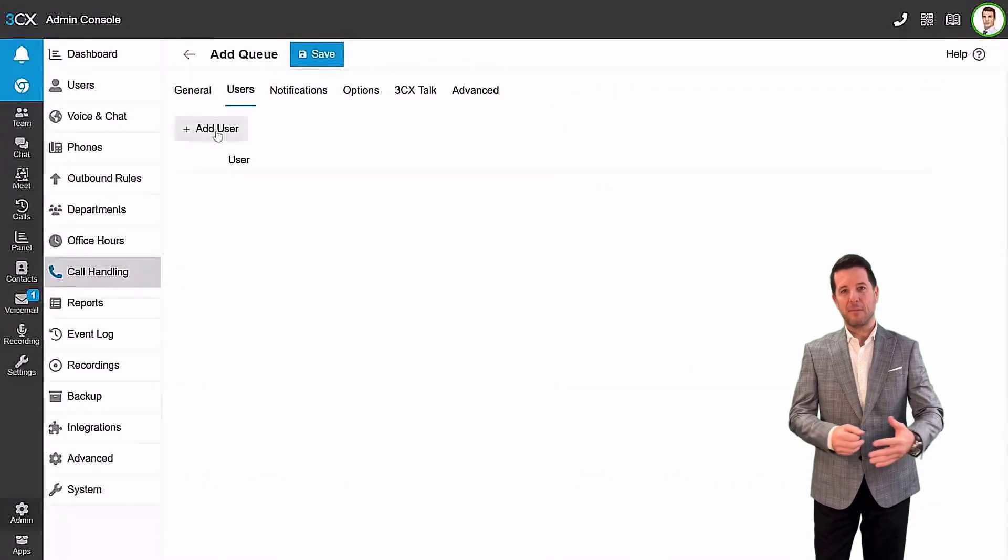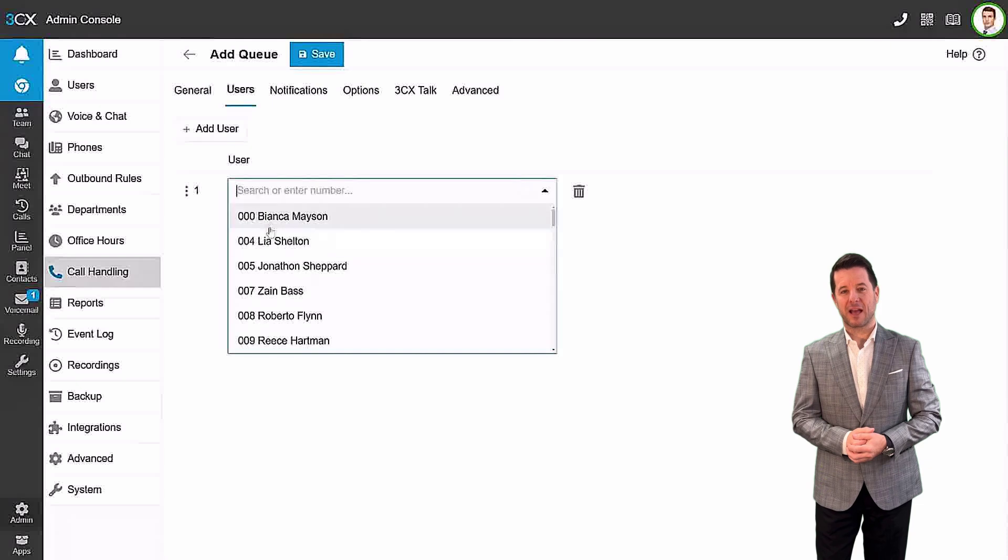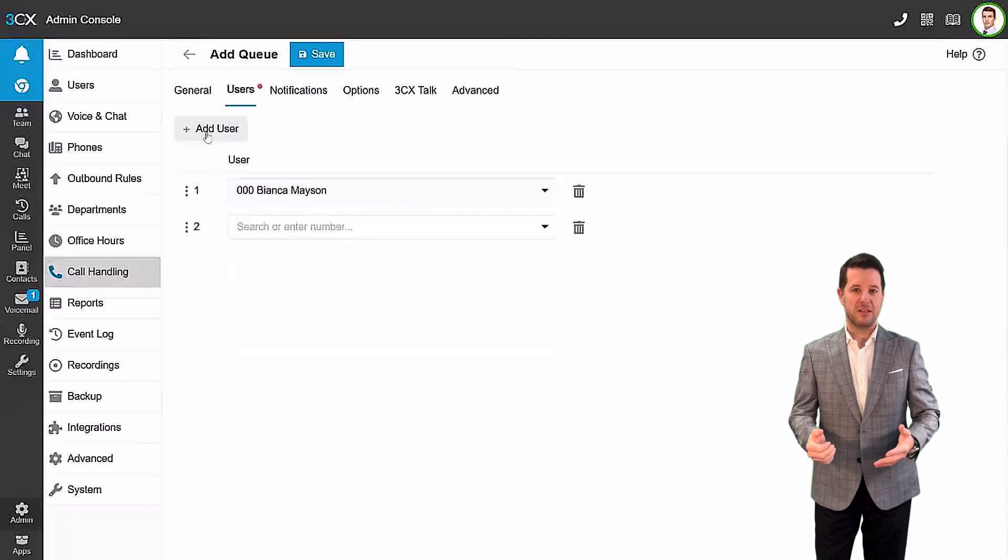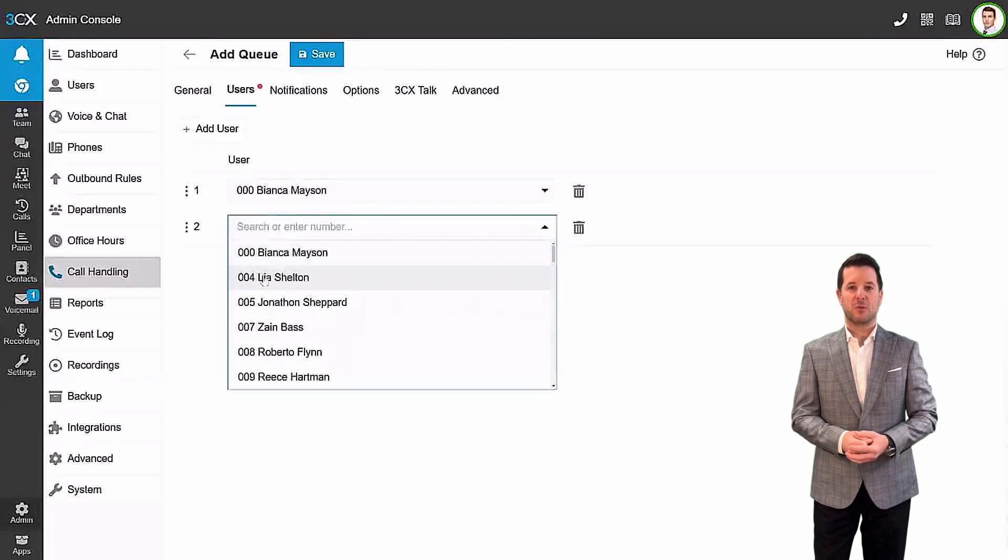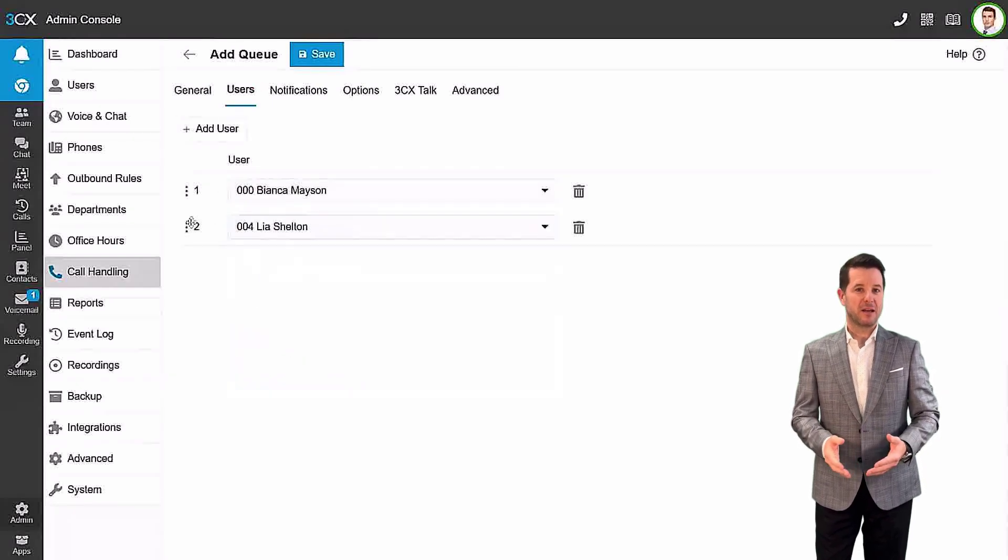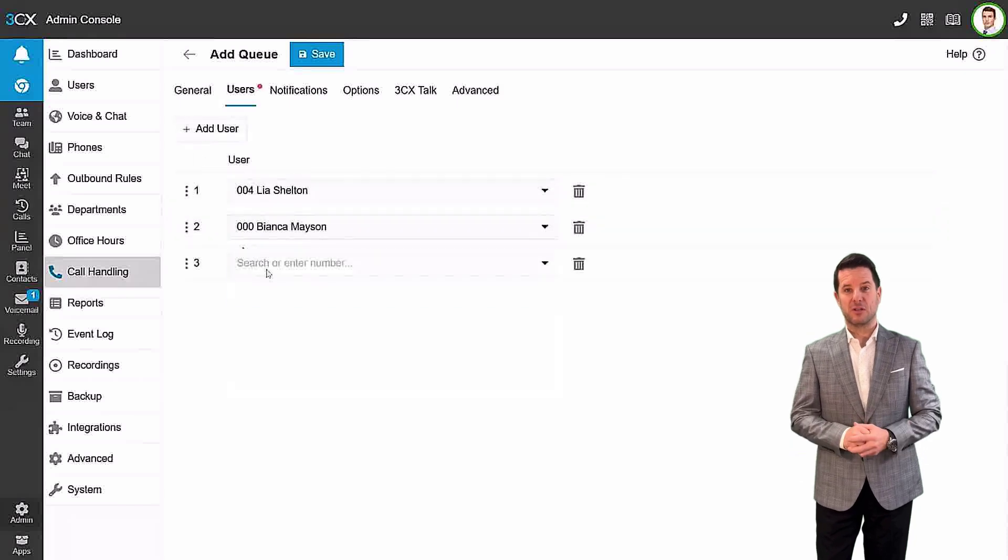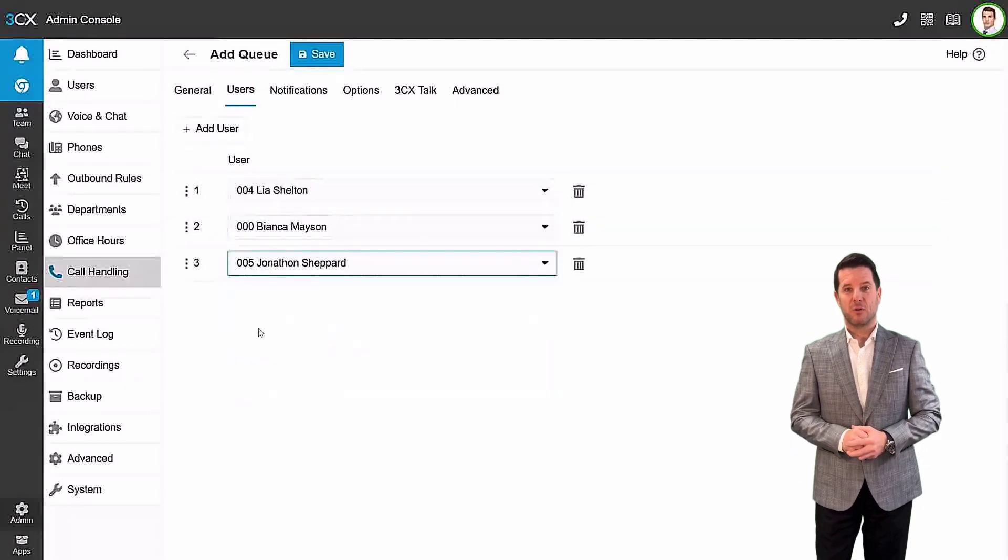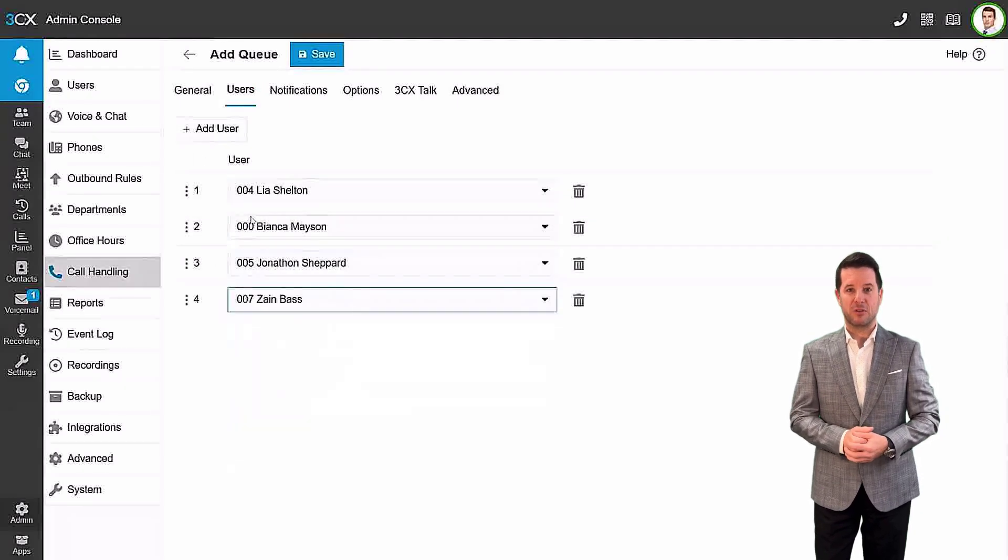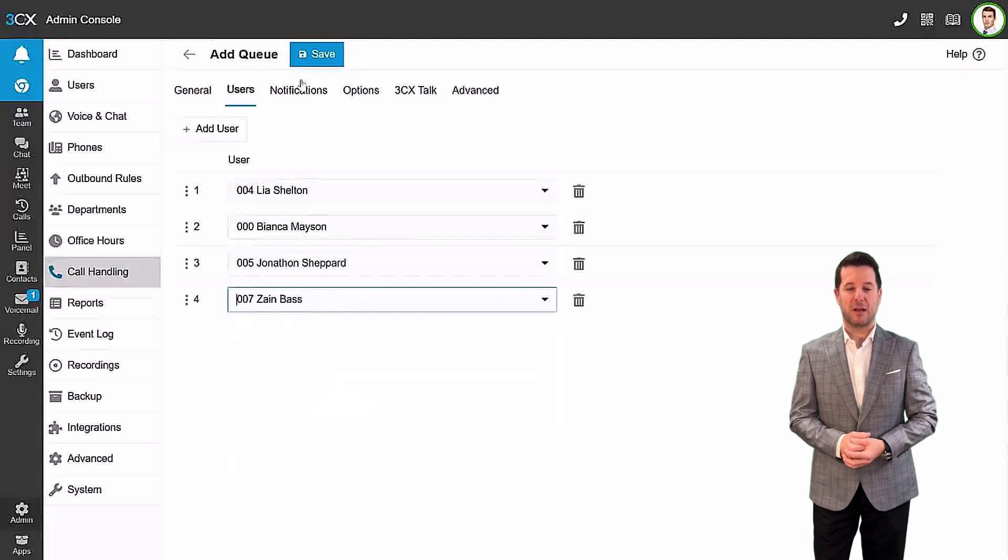In the Users tab, click on Add User and select the extension you wish to add. Drag and drop users to change their sequential order. You can add as many users as needed.